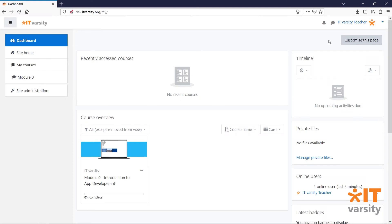Now that we know how to create and manage users, it's time to add some courses to our learning management system. To add a new course, you'll need to have a manager level access or a course creator.